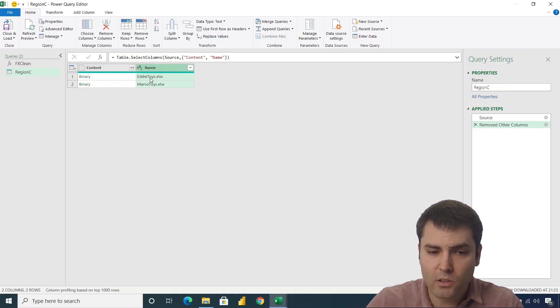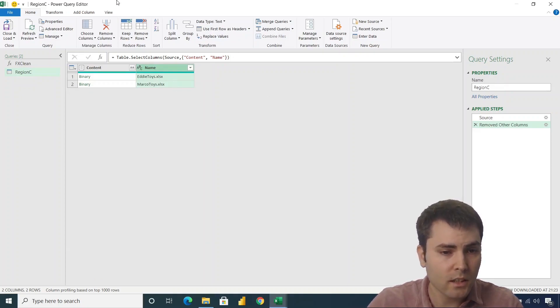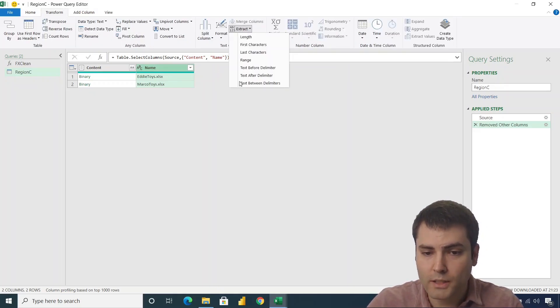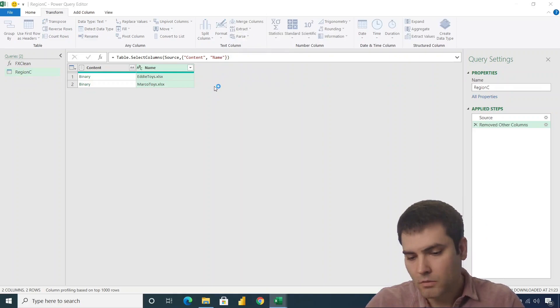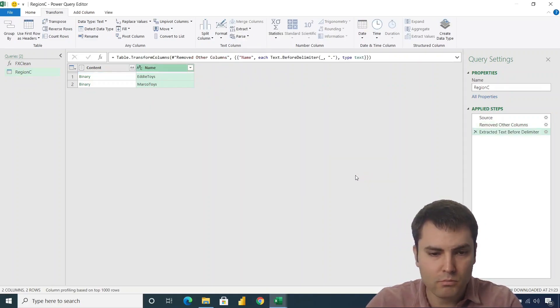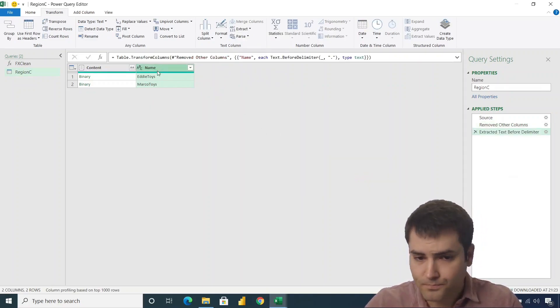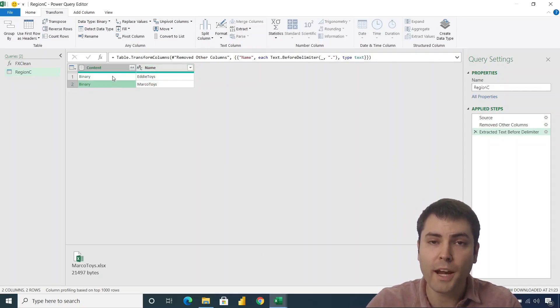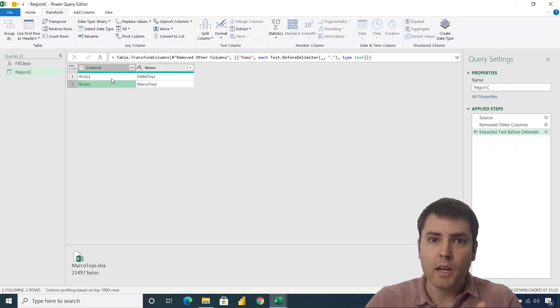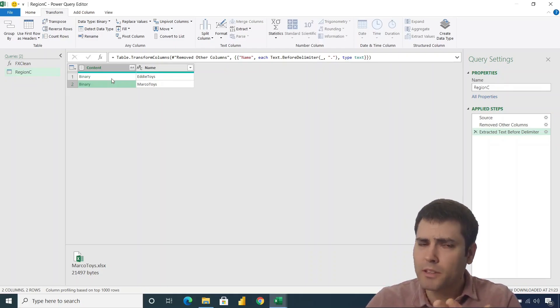First, let's extract only the name of the retailer. We do not need this .xlsx. So we'll go to transform and we will go to extract text before delimiter. And let's say that delimiter is dot. The following thing that you have to do, we need to extract the objects from an Excel workbook. Those can be tables, sheets, named ranges, print areas, etc.